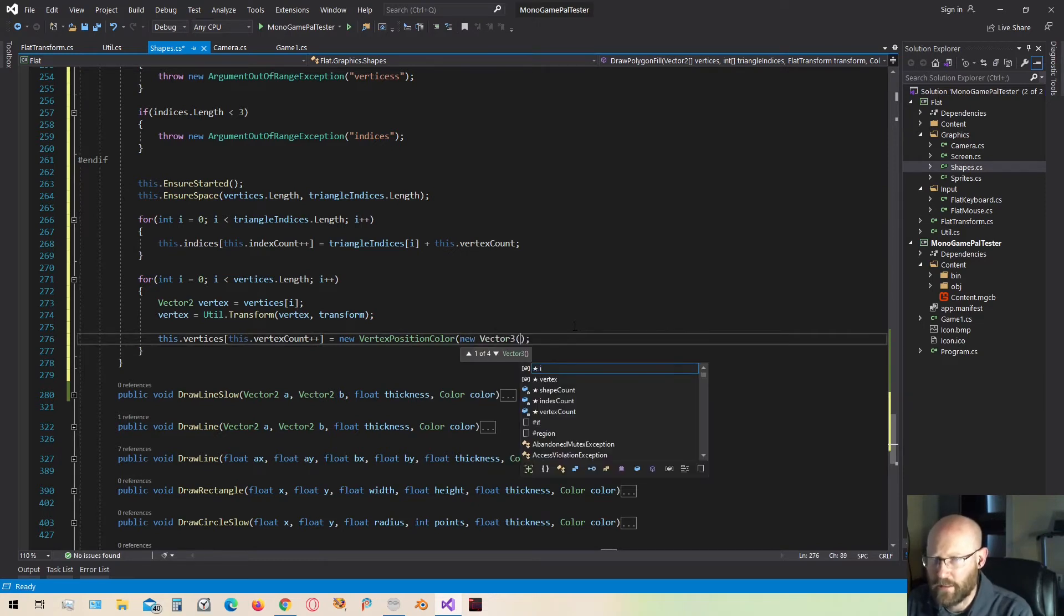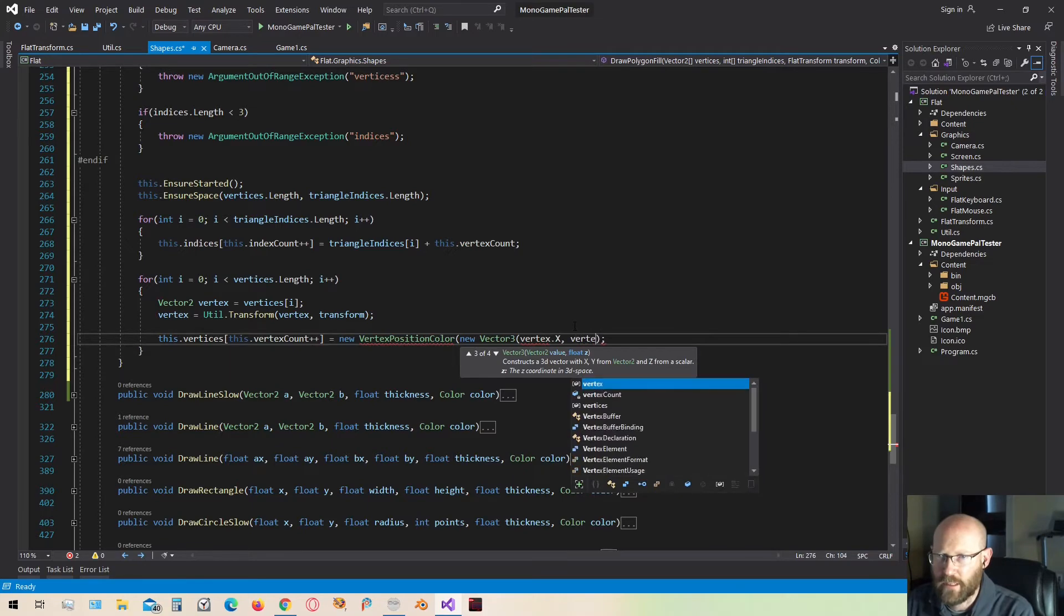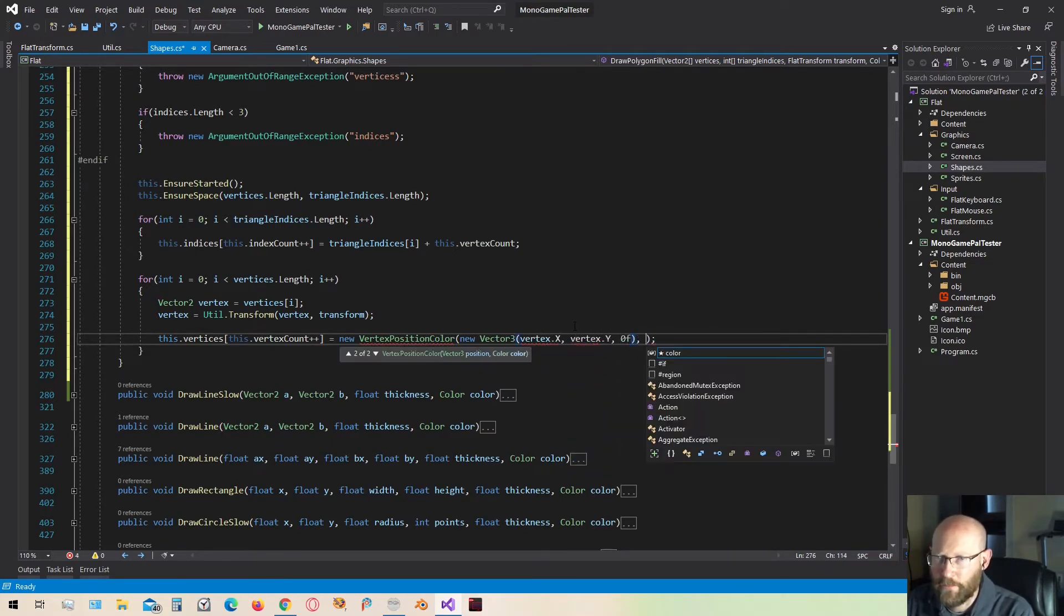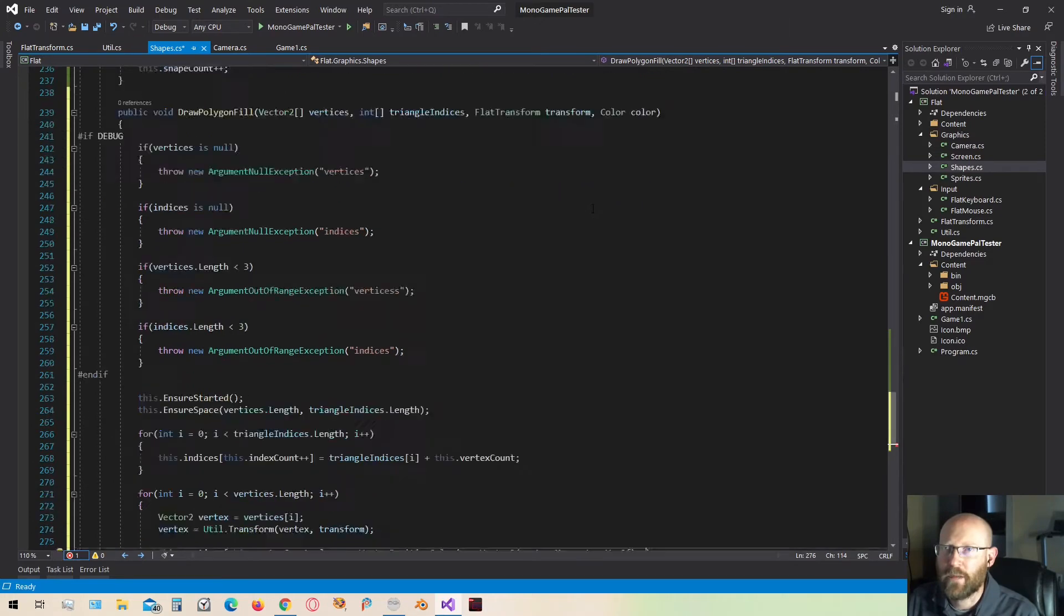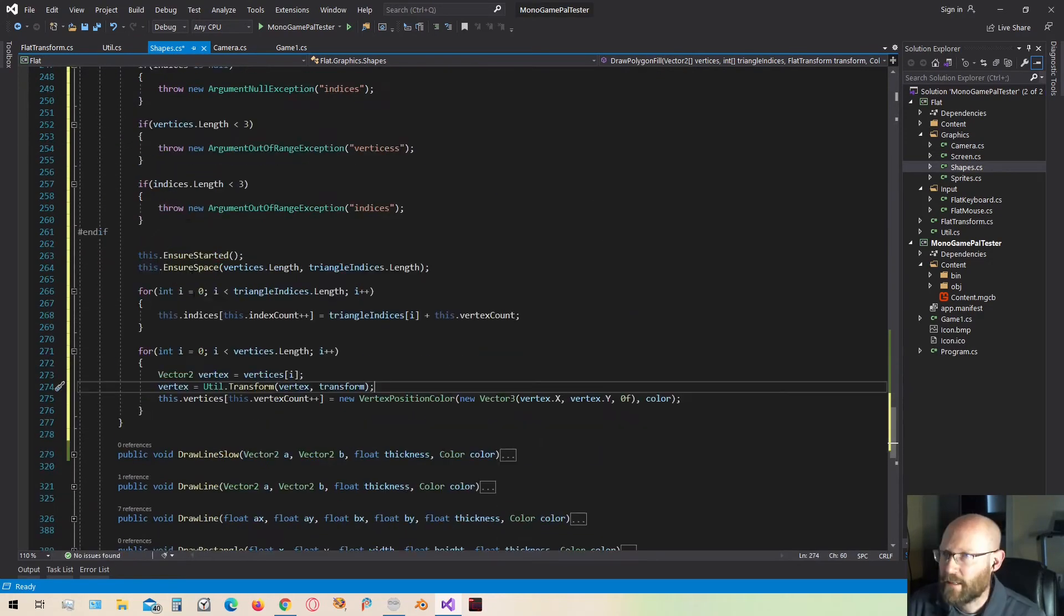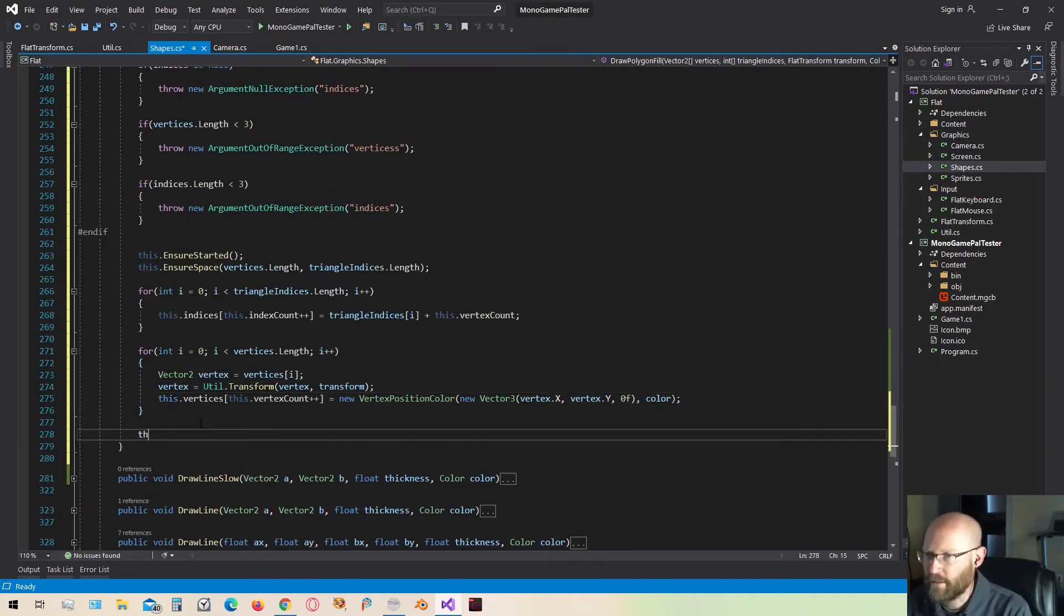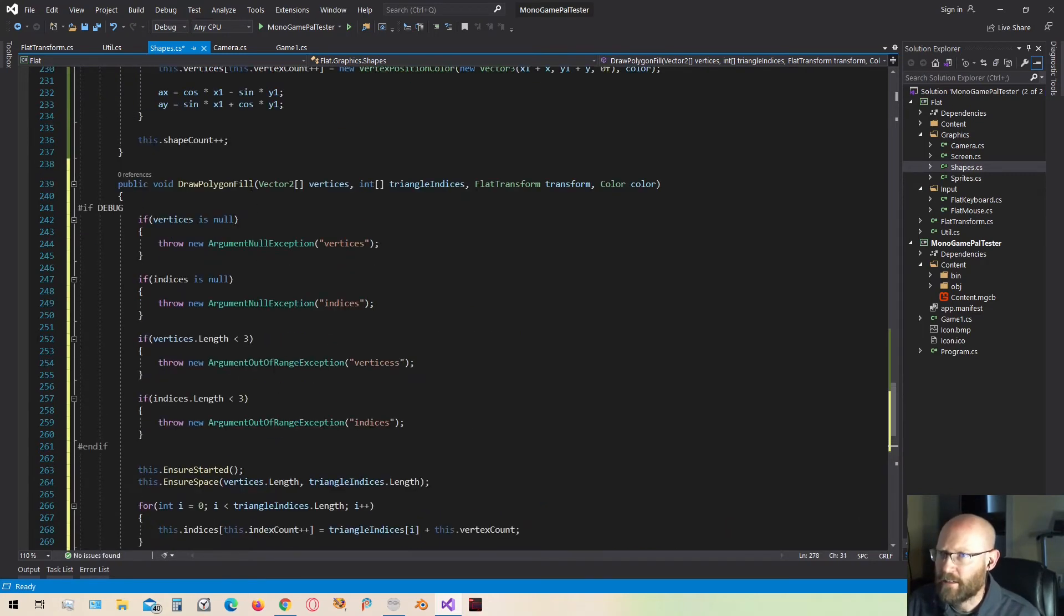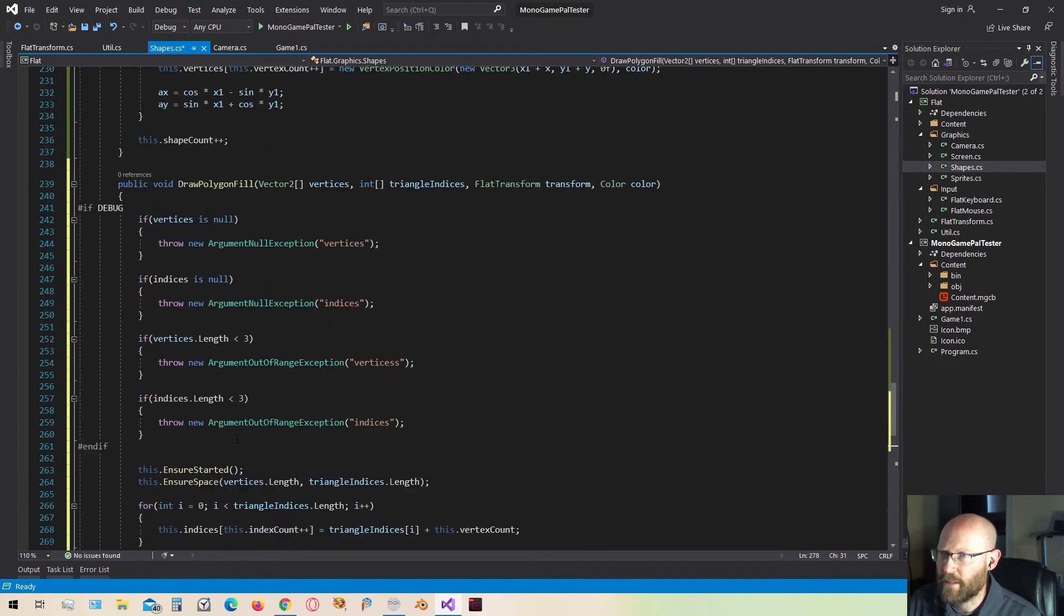So now we have the transform vertex. We can pass it on over to our vertex position color. We need to define a vertex 3. That'll have the vertex x, the vertex y, and the z will always be 0. The color will just be the color we passed in. Once we have done that, let's increment the shape counter to let the batcher know that we have another shape. I think that should be it to draw a filled polygon.